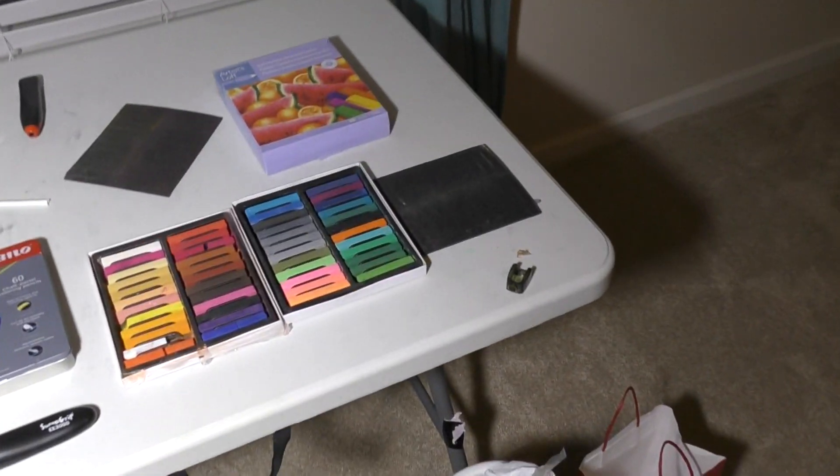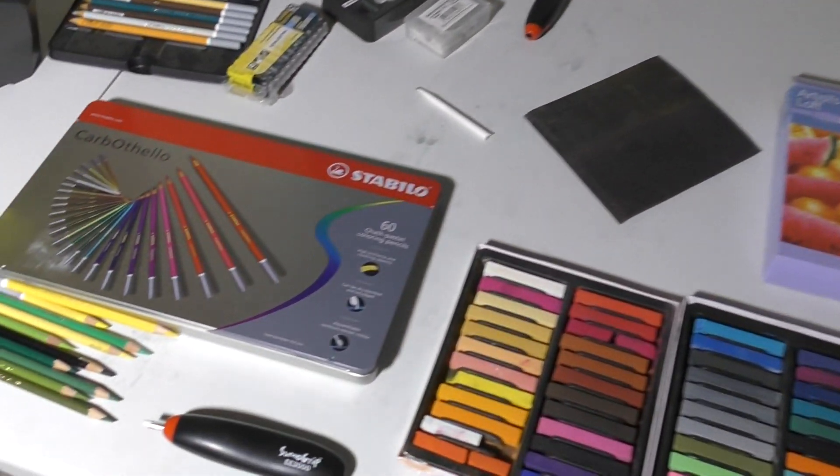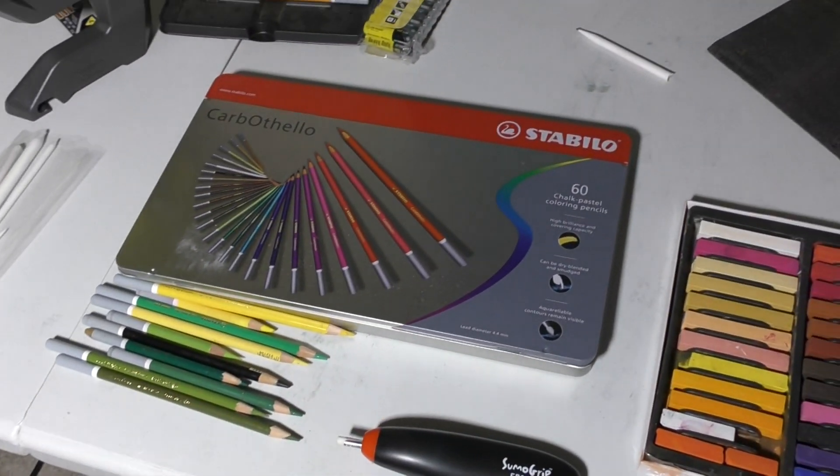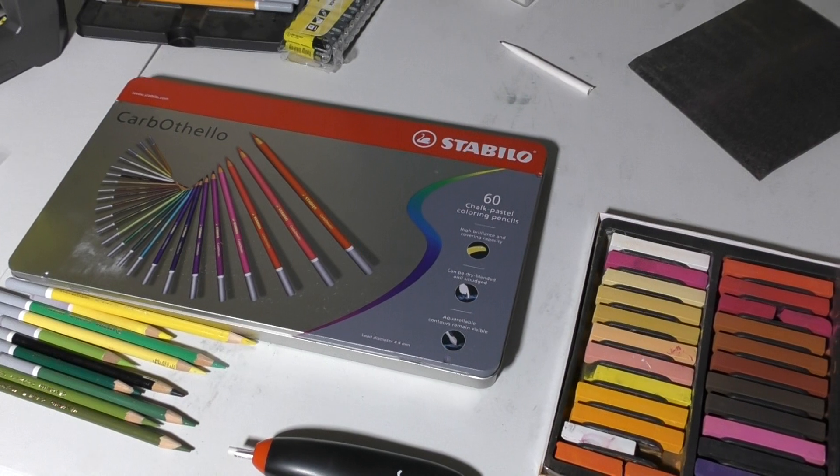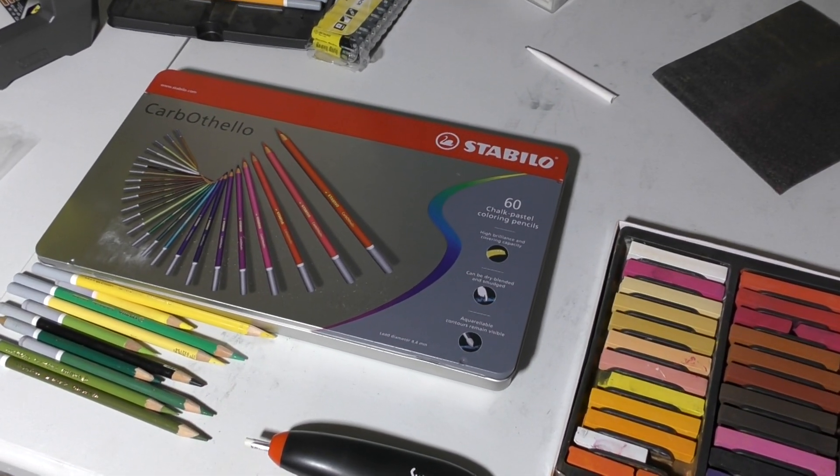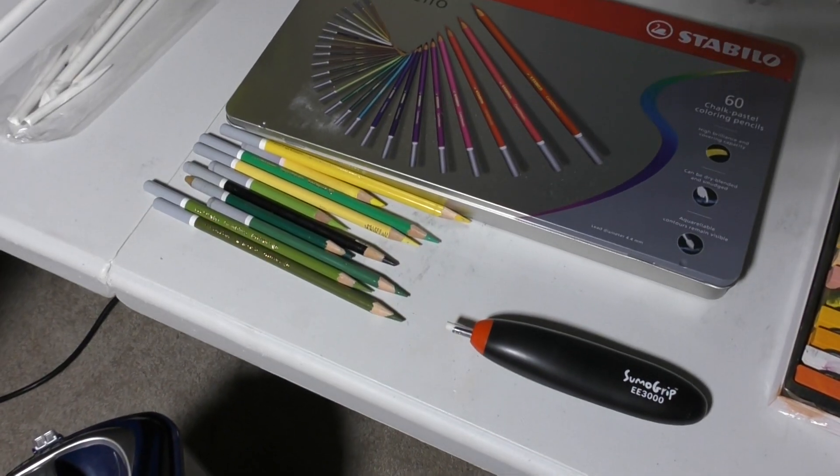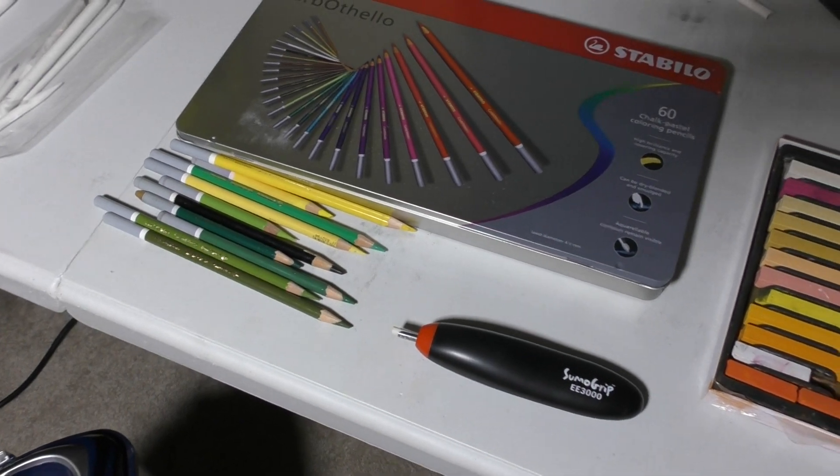Over here, these are the pastels I'm using - Caran d'Ache chalk pastel pencils. I bought these several years ago. I'm going to be using various shades of green and yellow.